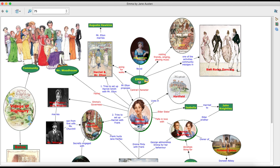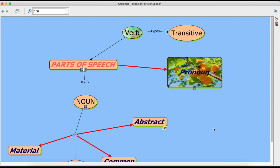Now we will get back to the original cmap which we have created so far, and now I will give you a view of two of the other important features in a cmap. See, while you are creating your cmap you can simultaneously record the making of your concept map. So let us first take up recording of a concept map.